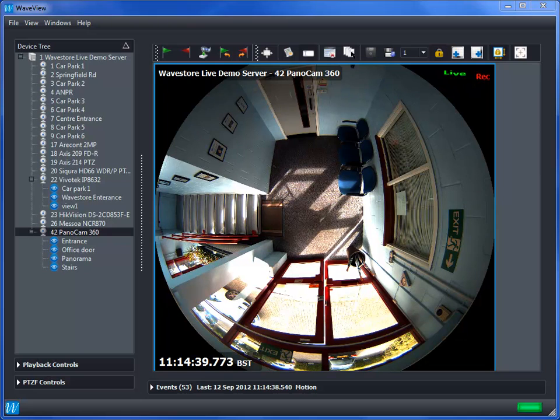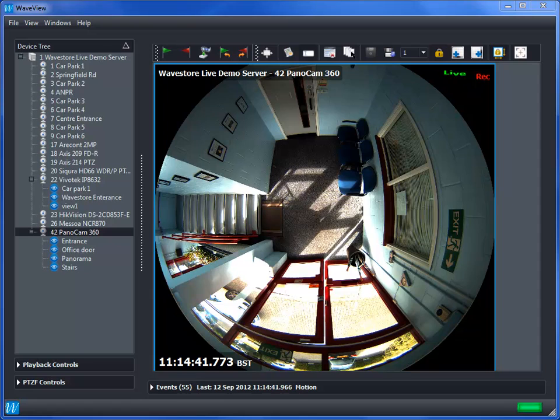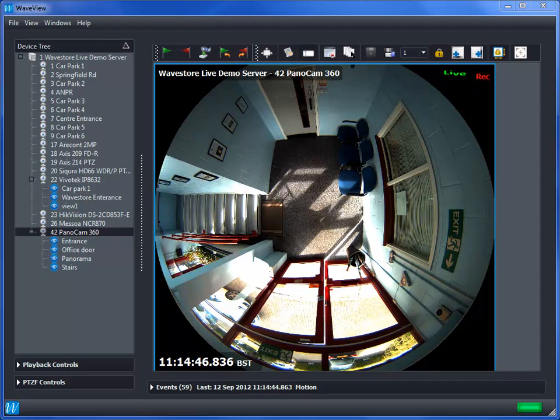Hello and welcome to Wavestore. This is a quick demonstration of Wavestore's on-client dewarping function using the Panacam 360 from AMG Panagenics.